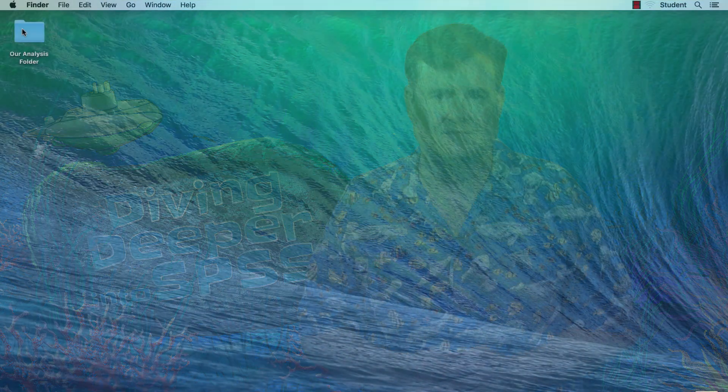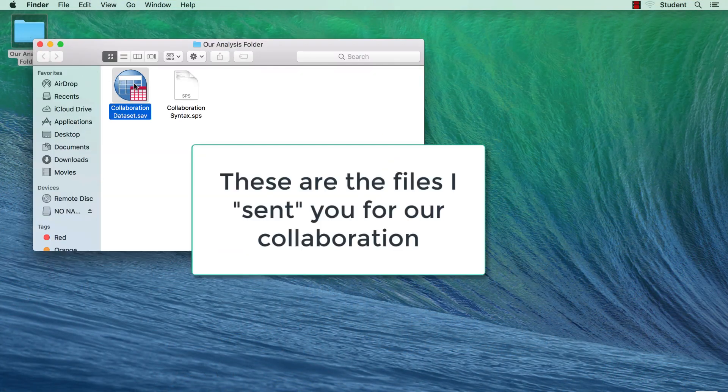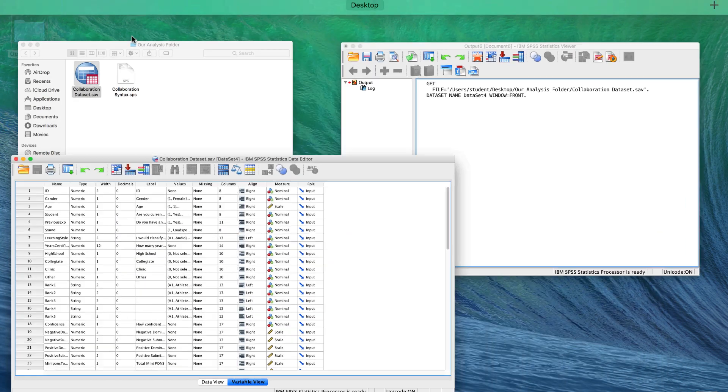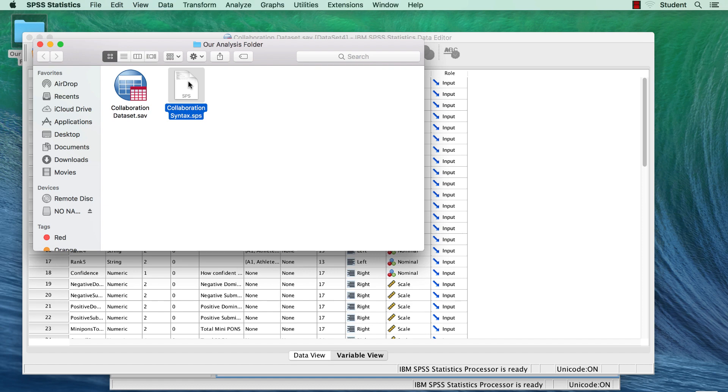I mentioned a scenario in which you and I are collaborating, and I send you a data set with syntax. What do you do then? Well first, open the data set. Double click on the SPSS data set to open it. Now double click on the syntax file.